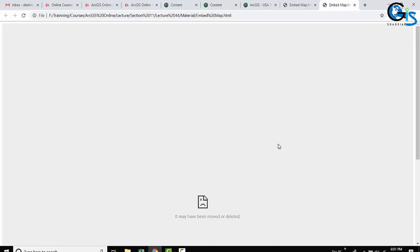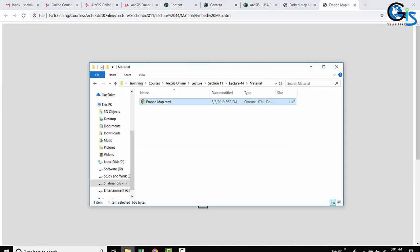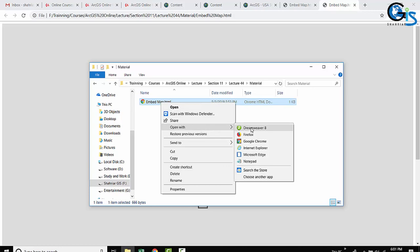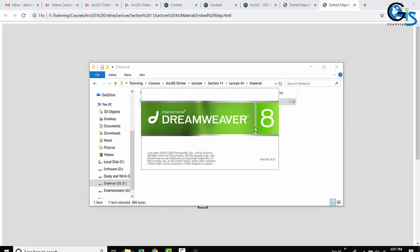But don't worry about it. If you see this type of problem, definitely we have a solution. Nothing is impossible, just ways are different. And in that case, go to that HTML page and open this HTML in notepad or any web programming software.